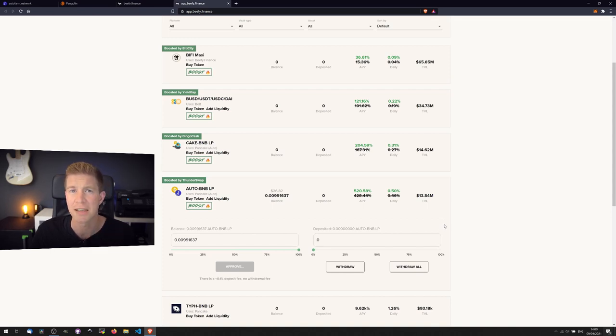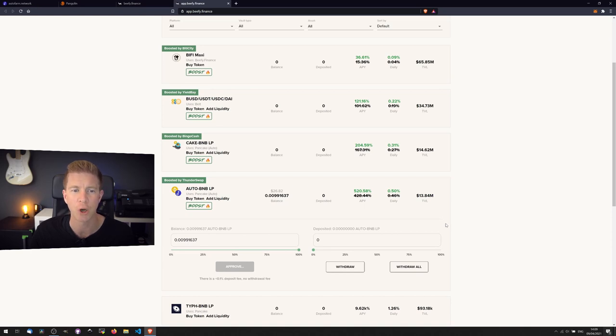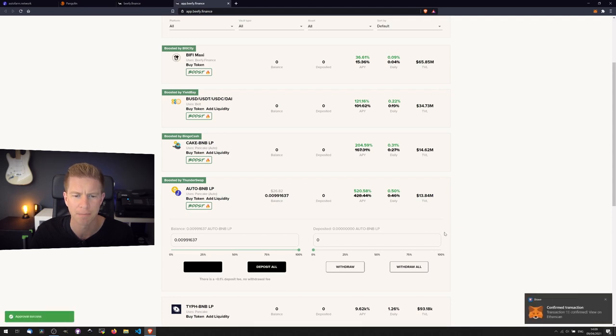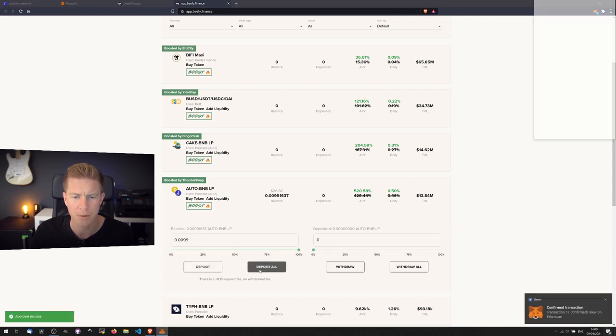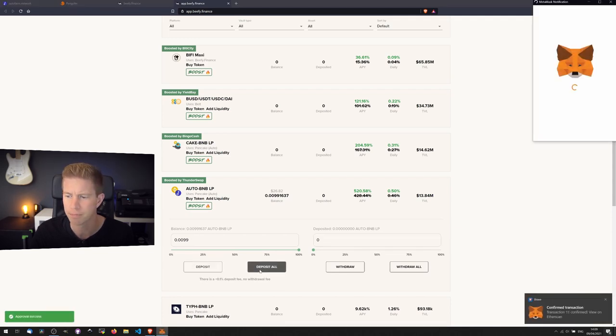But once that's been done, then this will actually automatically compound the harvest returns, I think maybe on a daily basis or maybe even more regularly than that. I'm just going to deposit all.